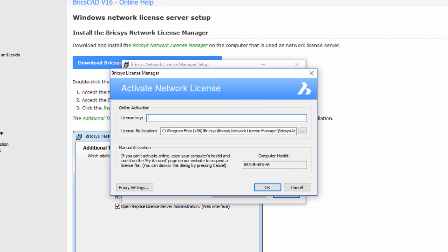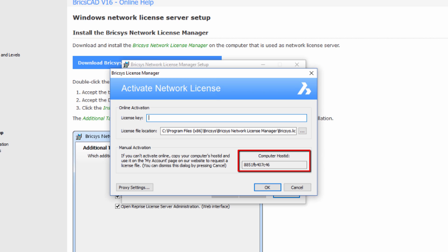Assuming your license server has internet access, you can complete the license activation directly online. If you use a proxy server for internet access, then you will need to go into Proxy settings first and enter your service details. If the license server doesn't have internet access, then you can do a manual activation using the host ID details given here. Information on performing a manual activation can be found in the online help.